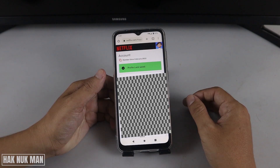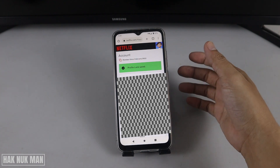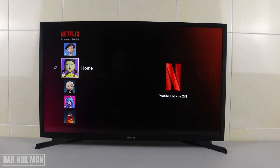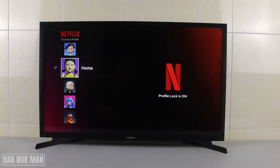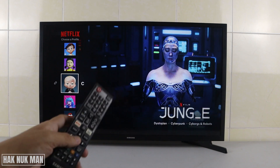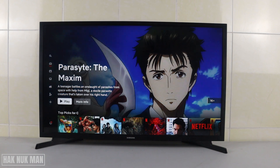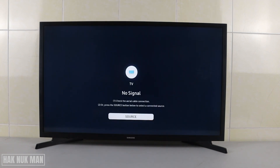After you see the 'Profile Lock' confirmation, your Netflix profile is now locked. Getting back to the TV, you can see the profile — it may not yet show the lock icon immediately. If you try to go into that profile and select it, you can still log in without the PIN for now.